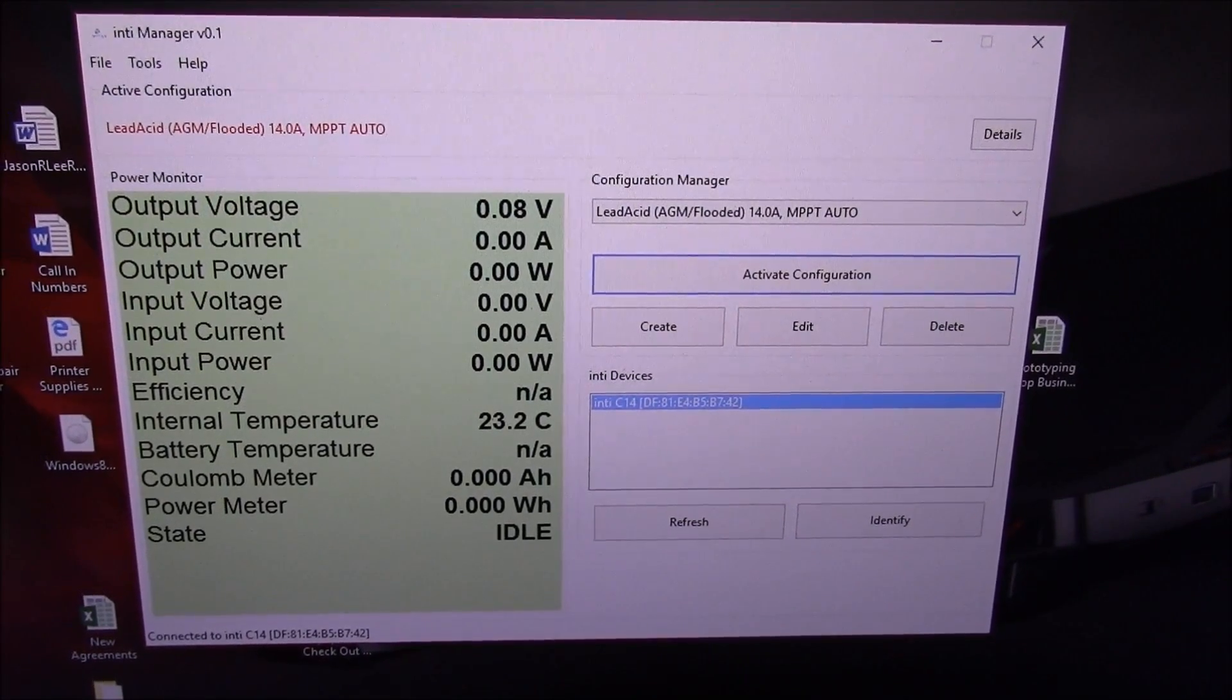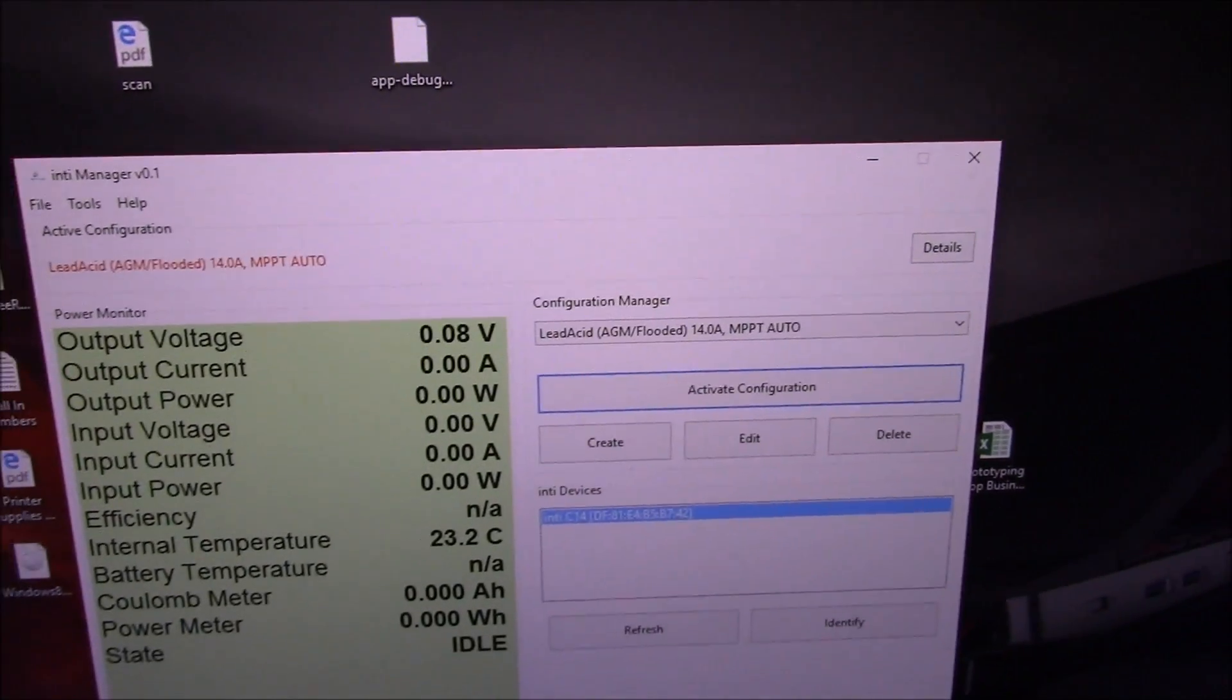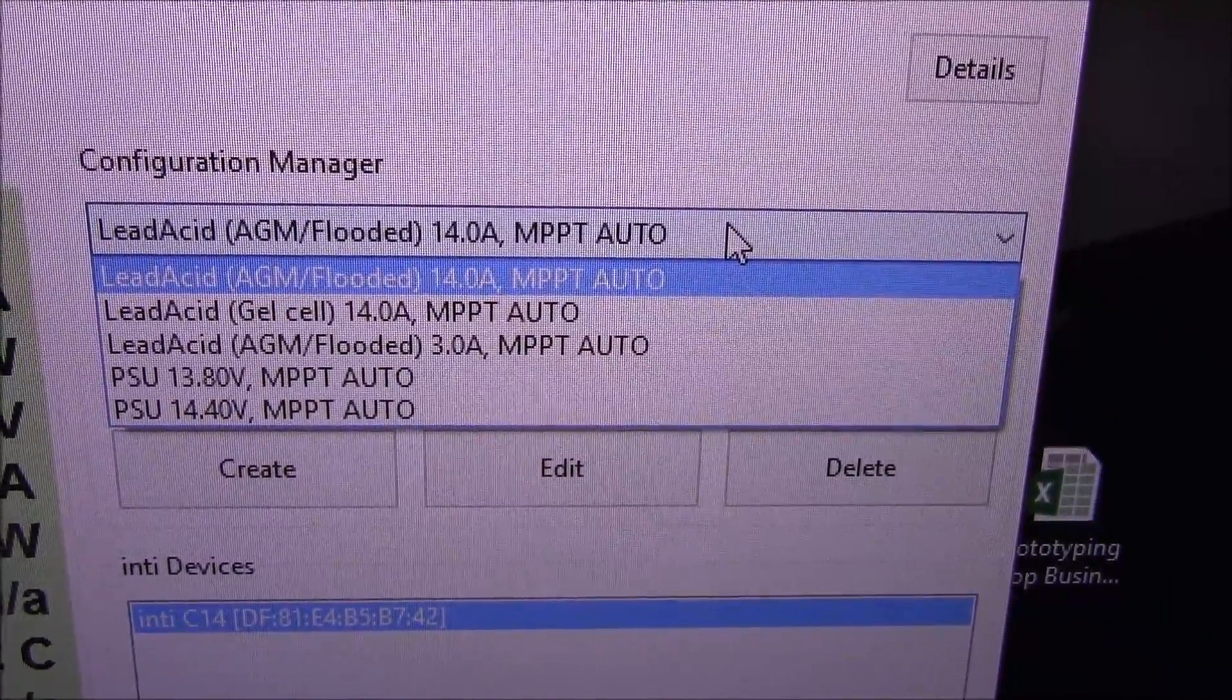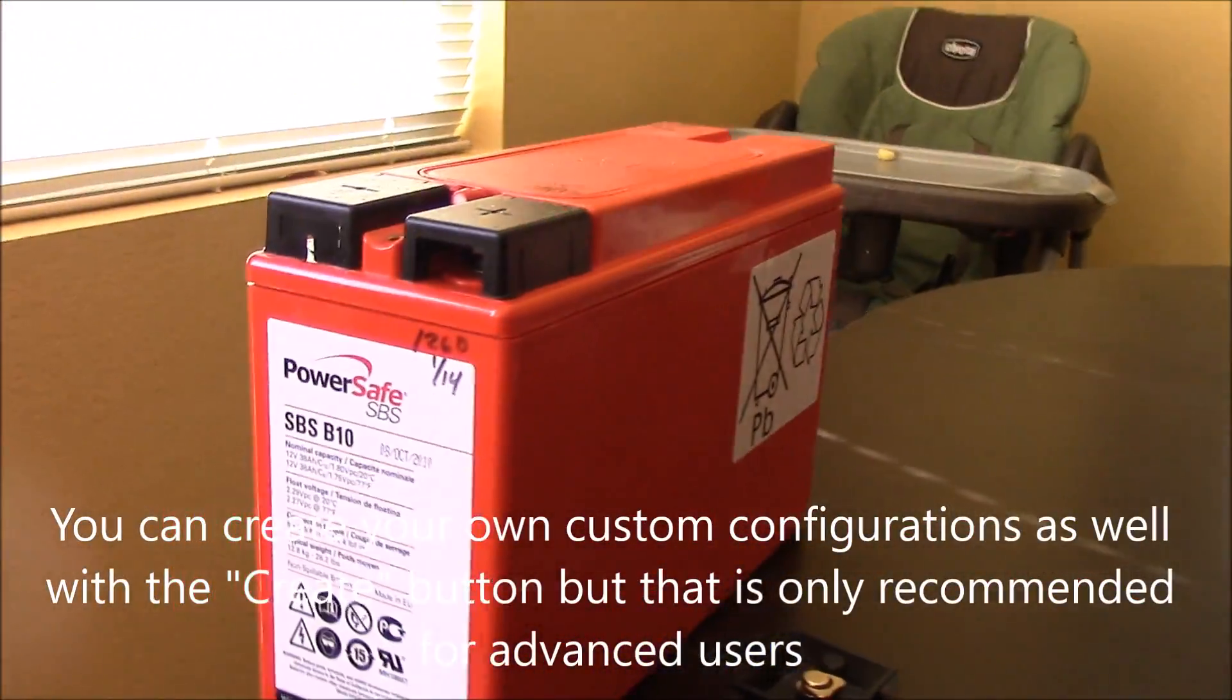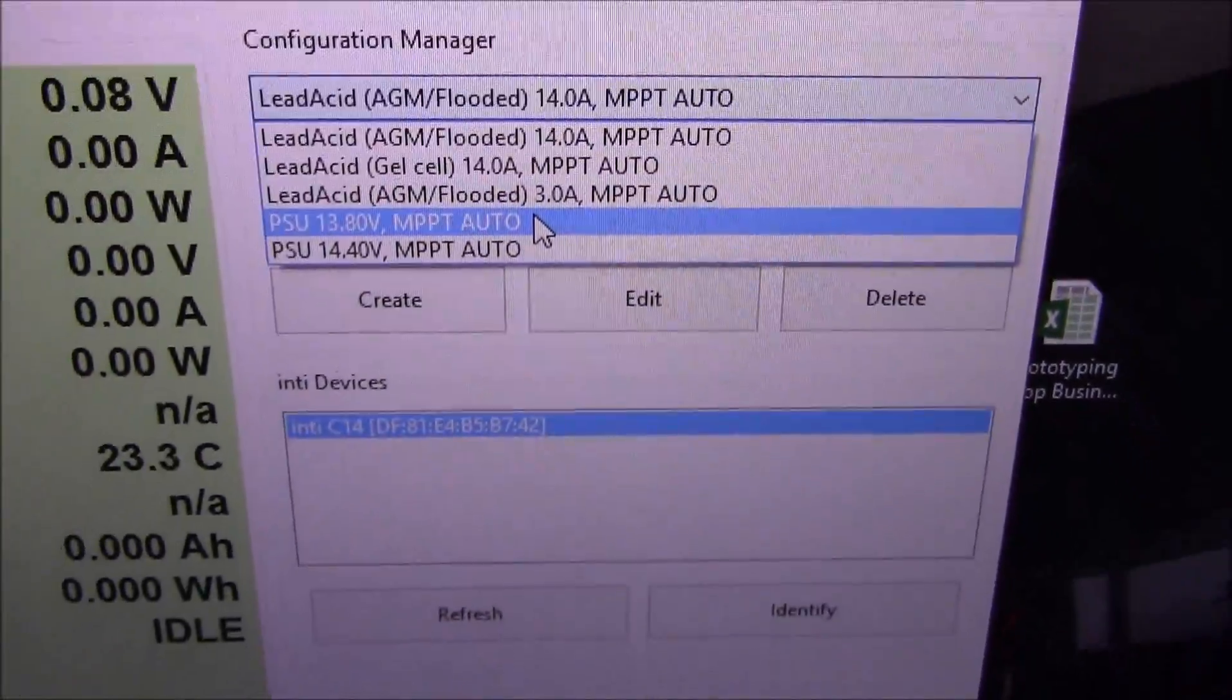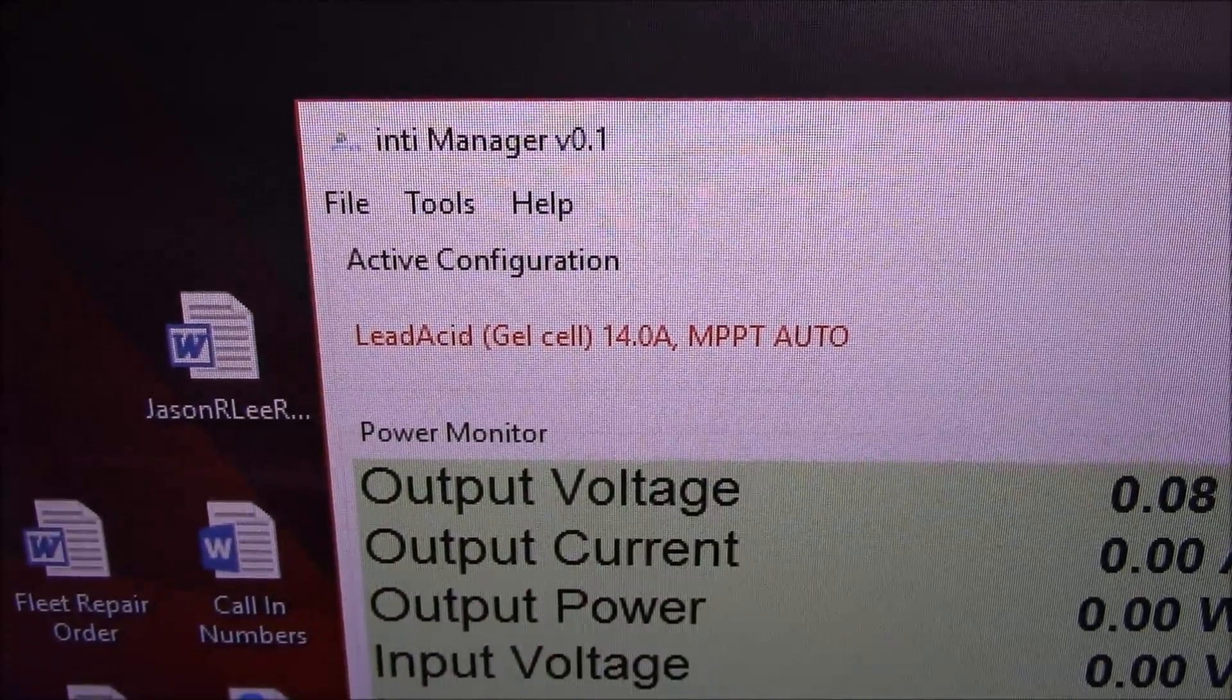You can see that the device is connected down here. This is the MAC address of this device, and then this is the configuration. So in this software, it comes with several different configurations that you can choose from depending upon your battery chemistry, and so right now it is set to lead acid. You just lock in which configuration you want to use, and then you click activate configuration. It changes it up there at the top so that is the active configuration.